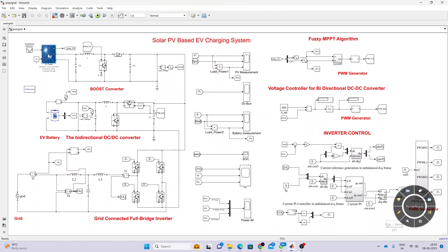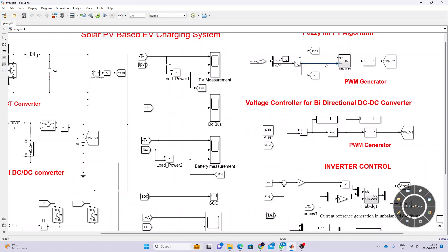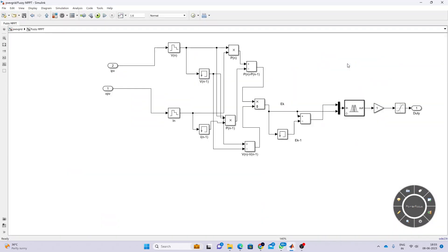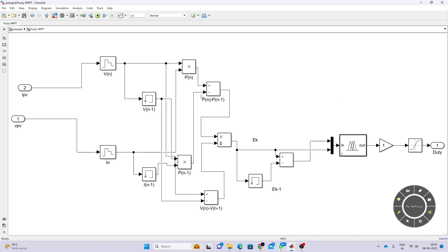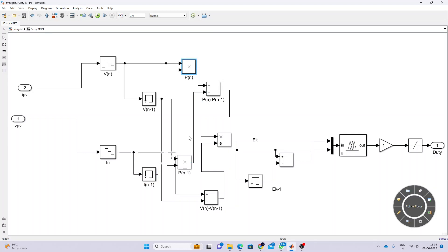The PV boost converter is controlled by means of CVPT — that means here we are measuring the voltage and current of the PV. That voltage and current are converted into change in power. We have to delay the voltage by one sample and current by one sample, and then calculate P of n.